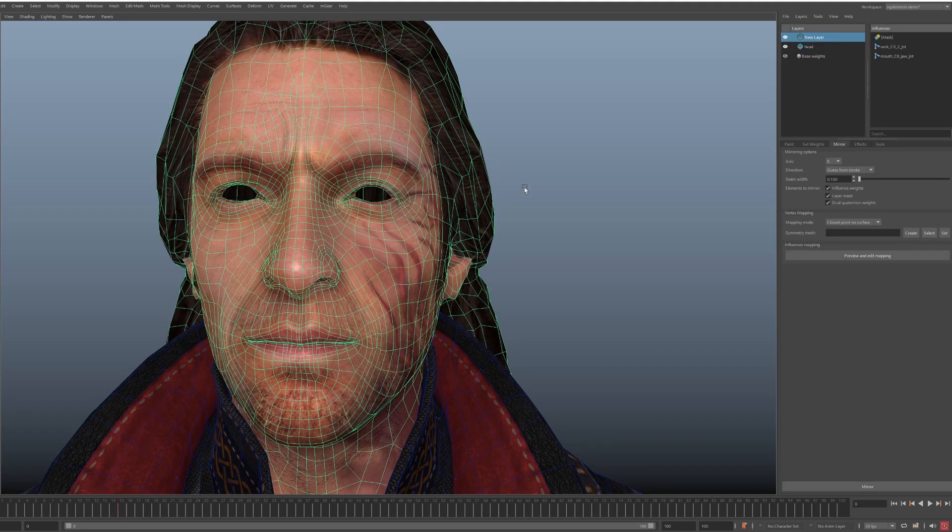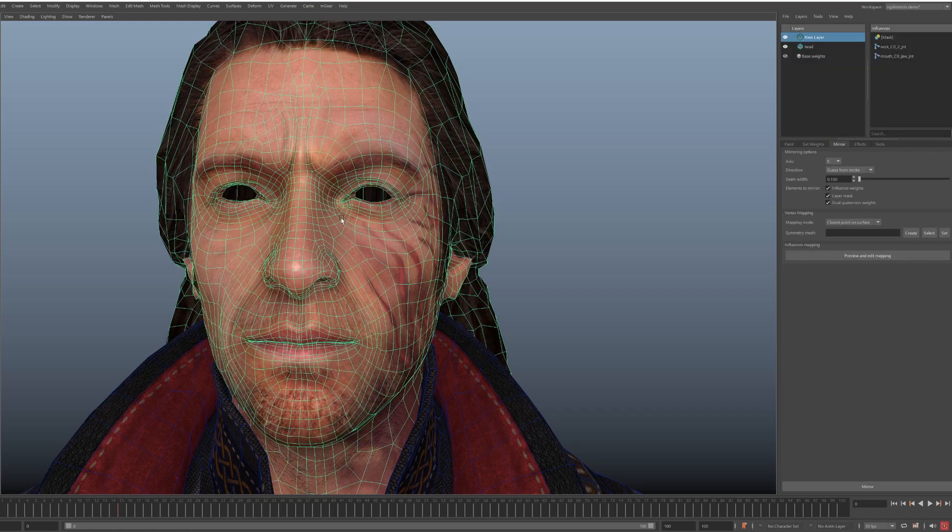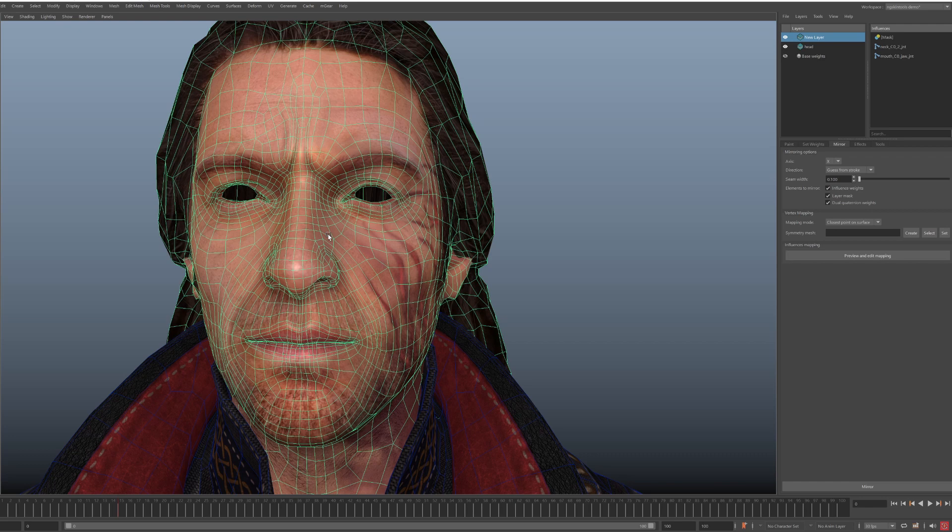That's it for influences mapping let's look at vertex mapping. So just like with influences we need to tell NG Skin Tools how left side vertices are mapped to the right side vertices.